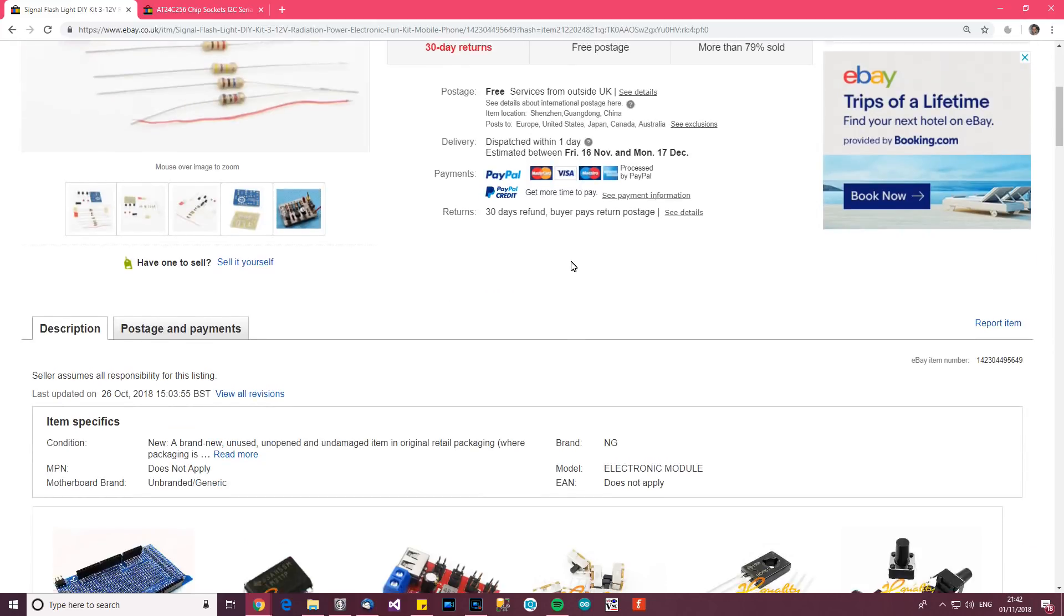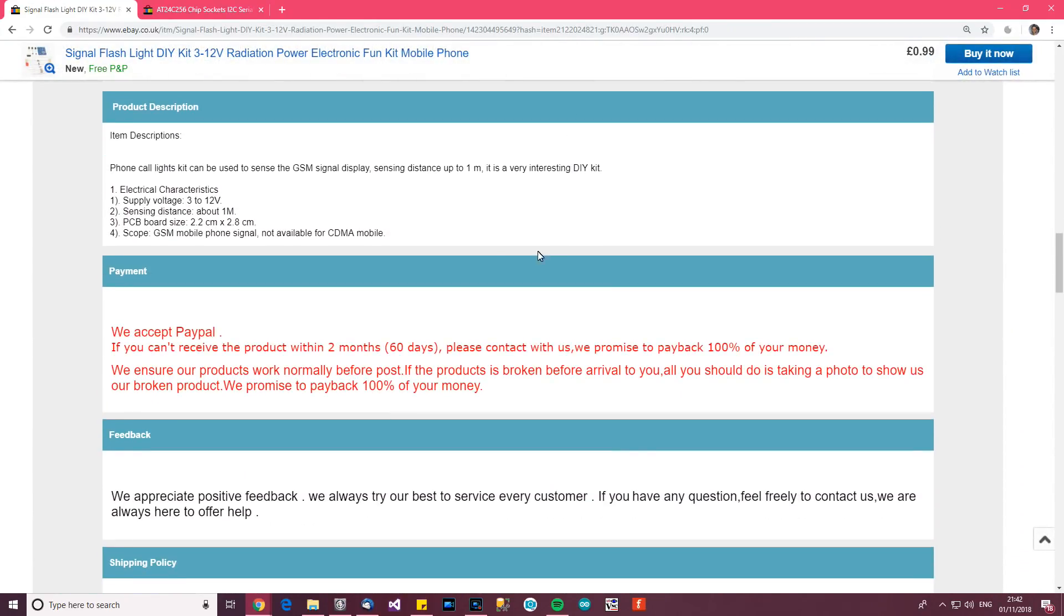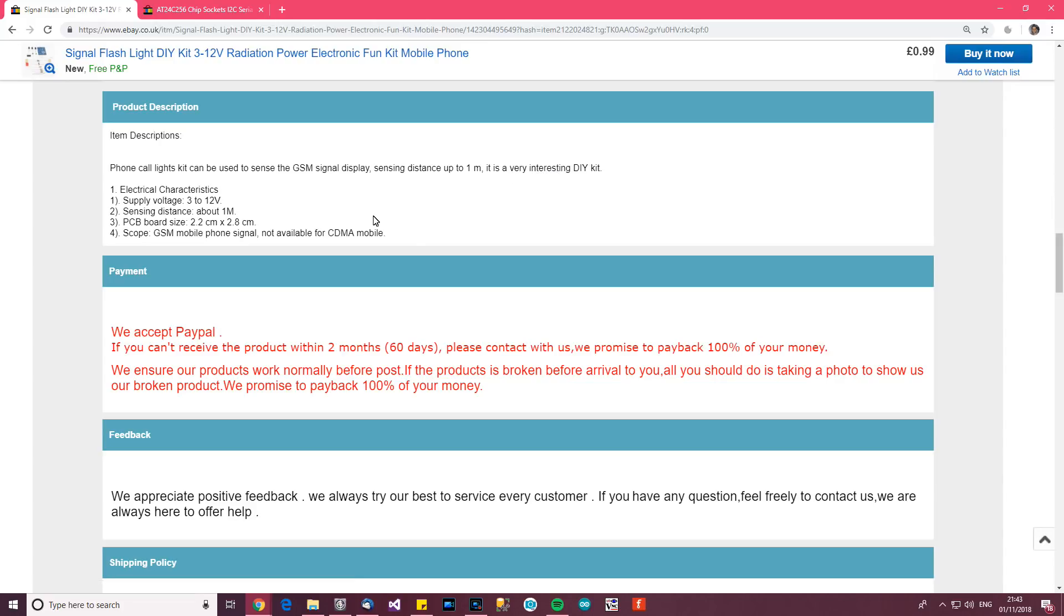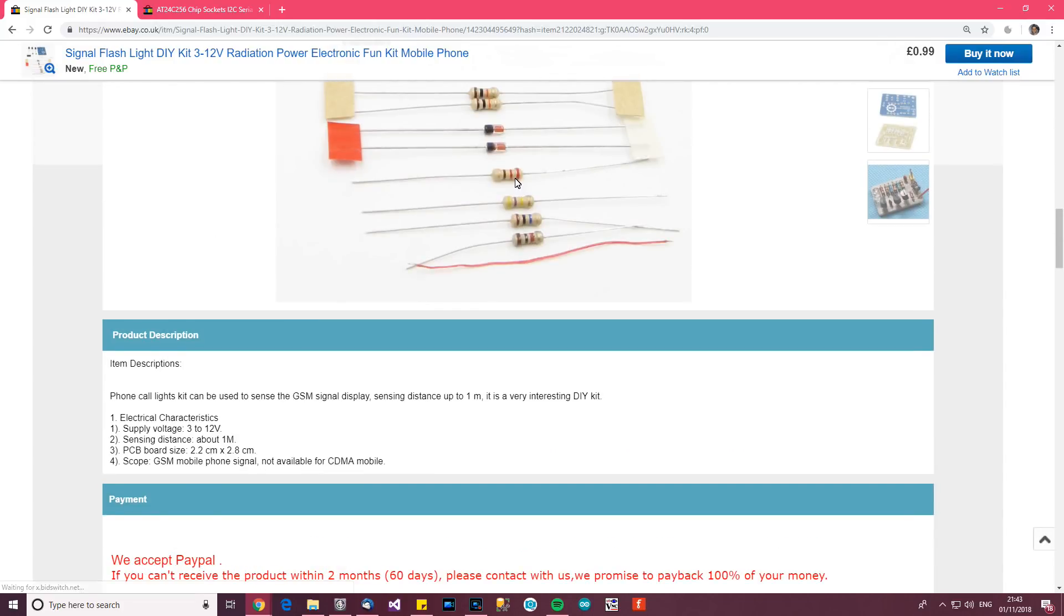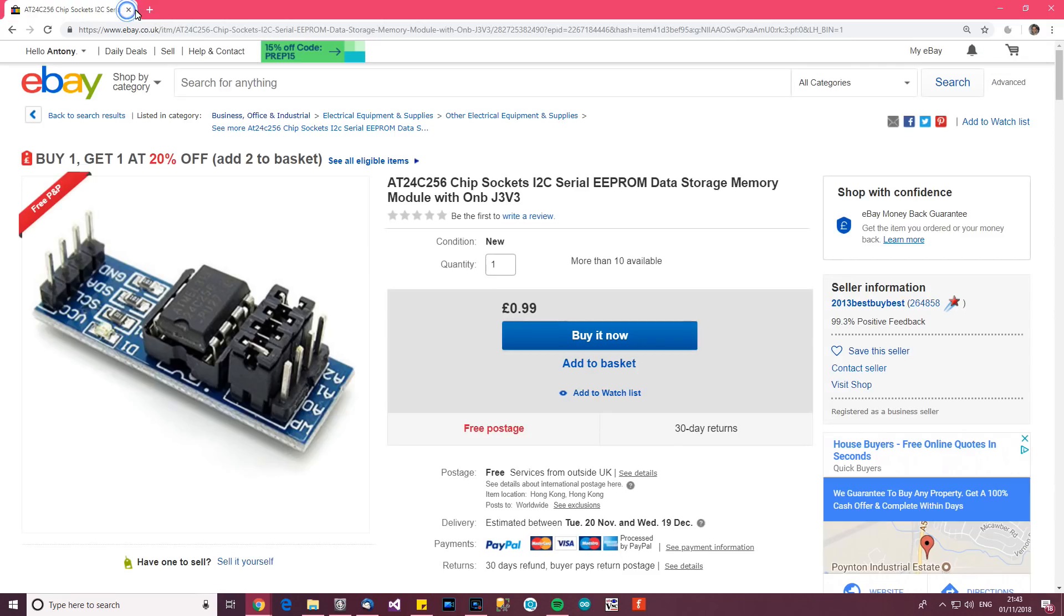The next one is signal flash light DIY kit radiation power electronic fun kit. Same seller, 99p. Phone call light kit. It senses GSM signal, display sensing distance up to a meter. So I think if you power this and keep it near your phone it detects when there's a signal and it starts flashing. I suppose that's quite a cool thing to try out and eventually find out how it works.